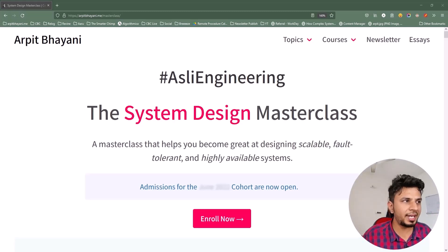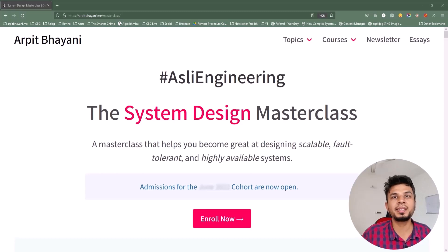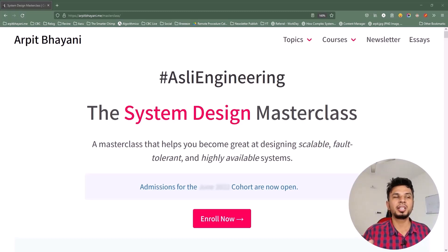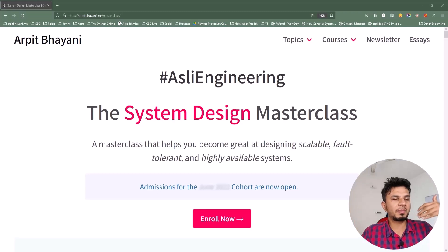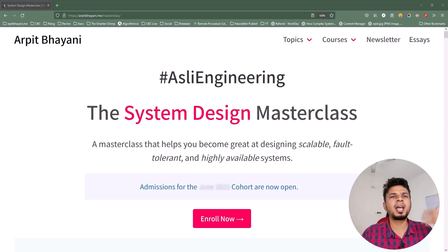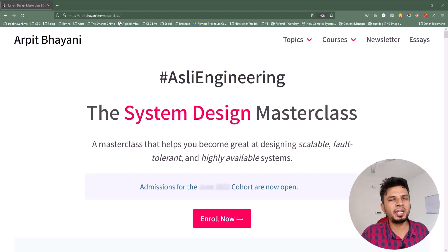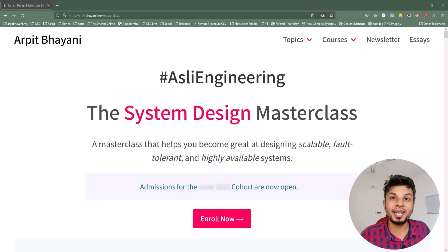The course to date has been enrolled by 600+ engineers spanning 9 cohorts and 10 countries. Engineers from companies like Google, Microsoft, GitHub, Slack, Facebook, Tesla, Yelp, Flipkart, Dream11, and many more have taken this course and have wonderful things to say.